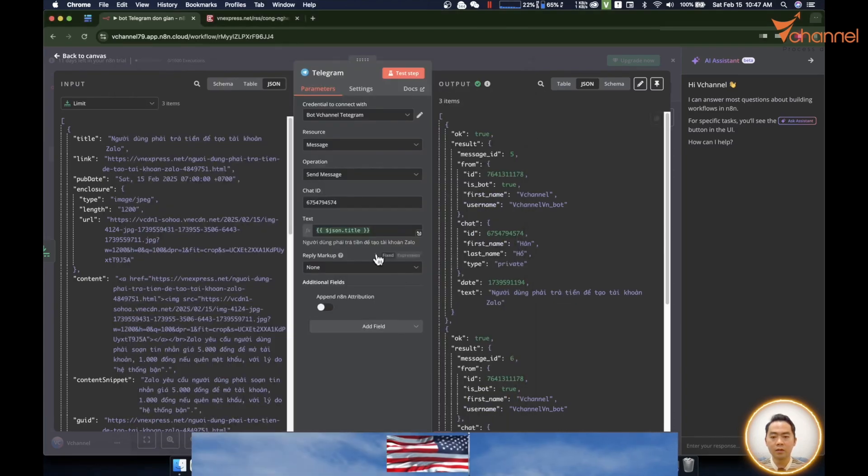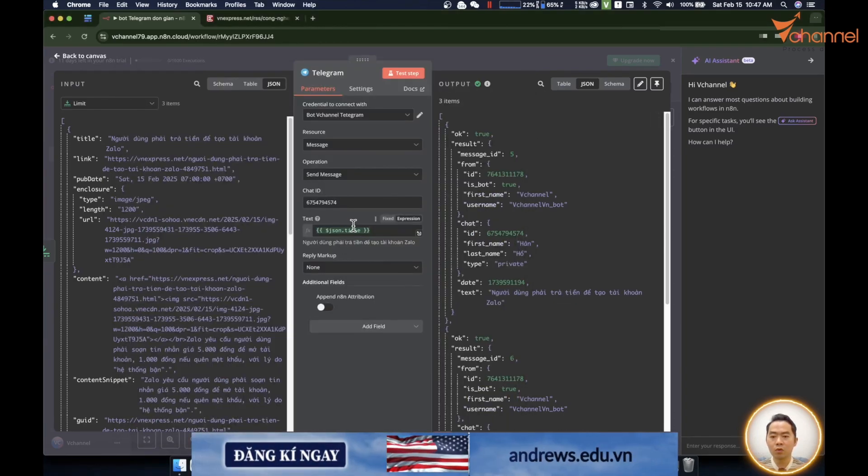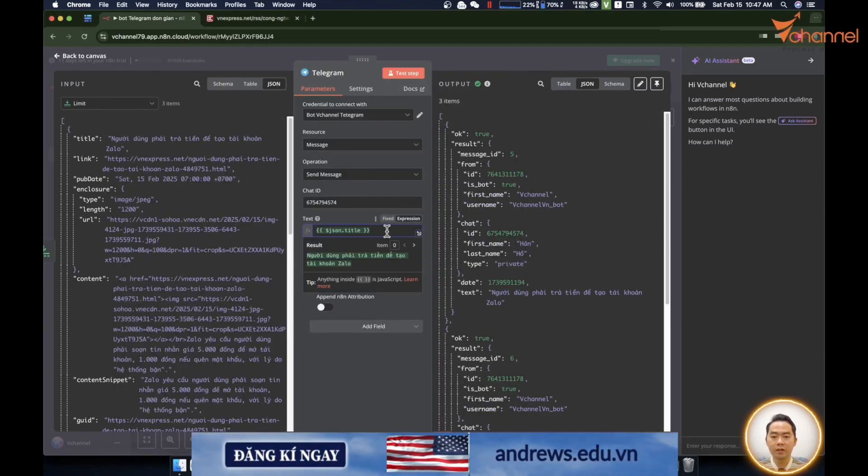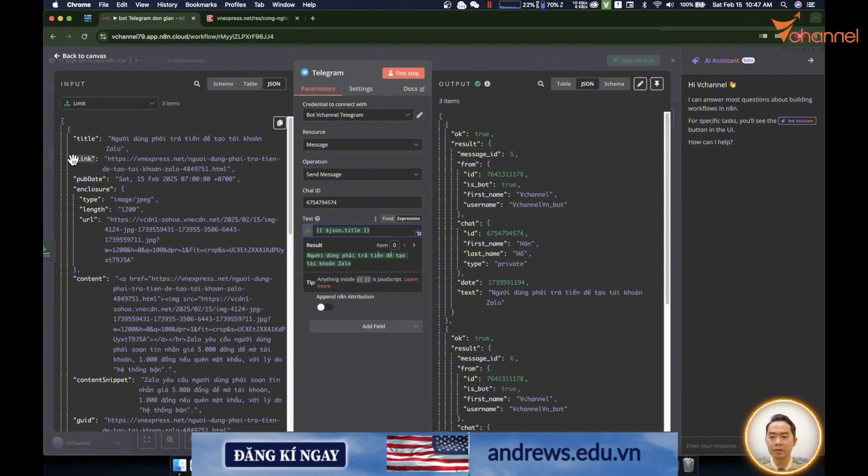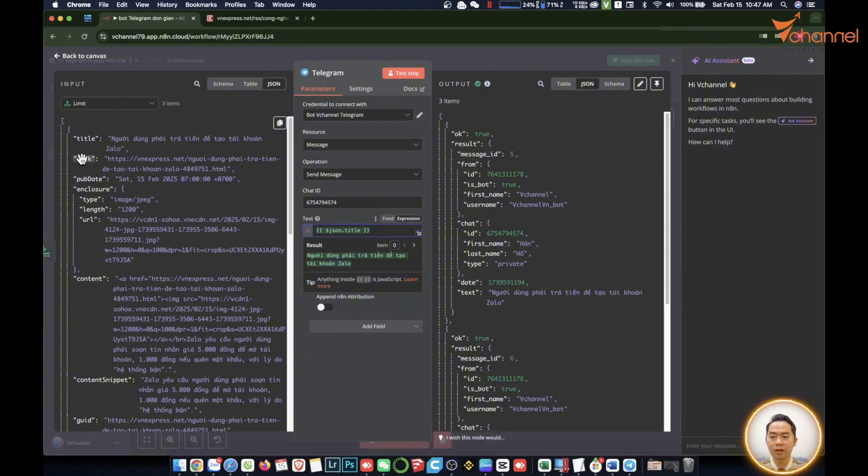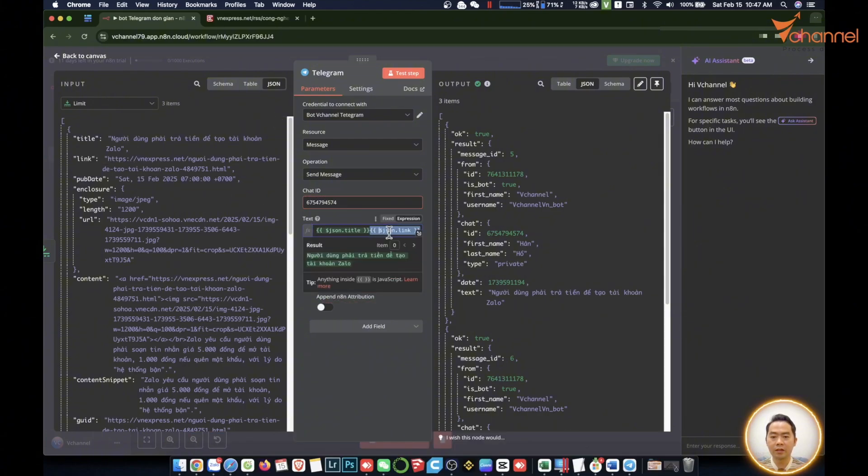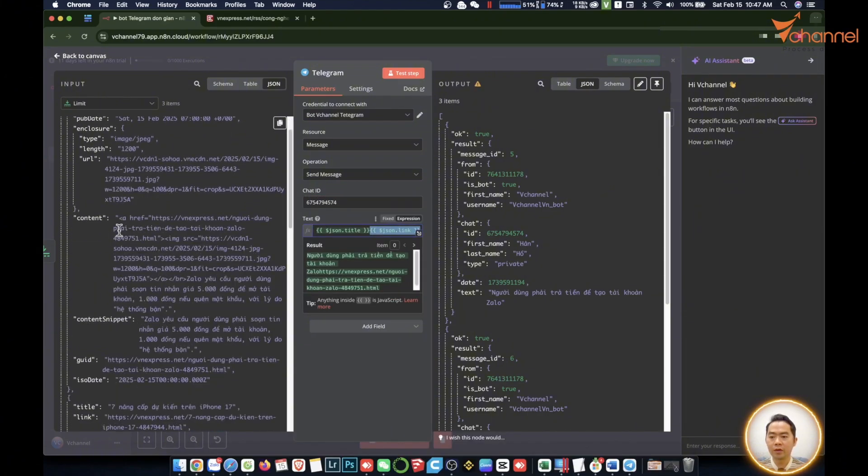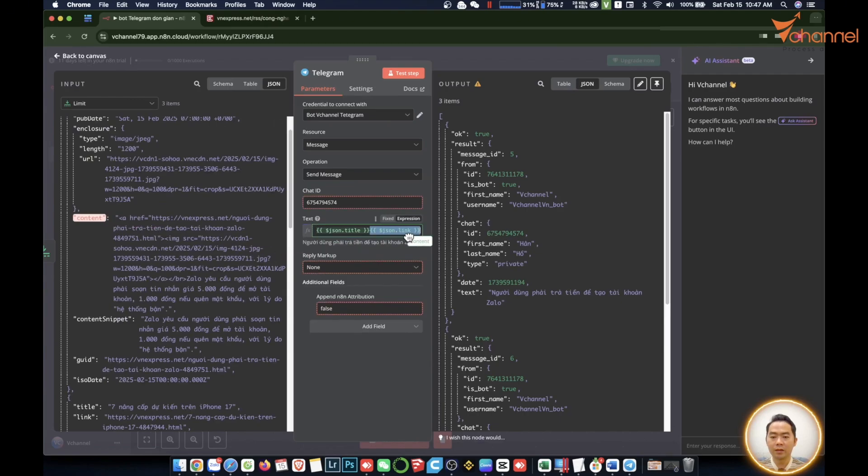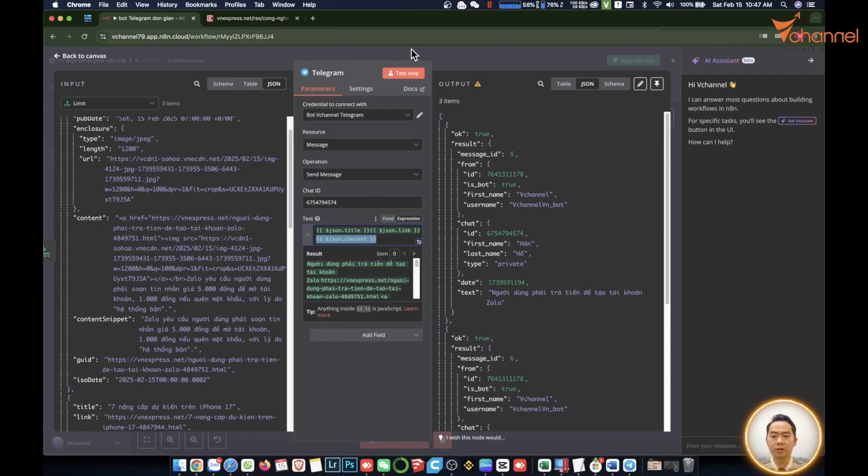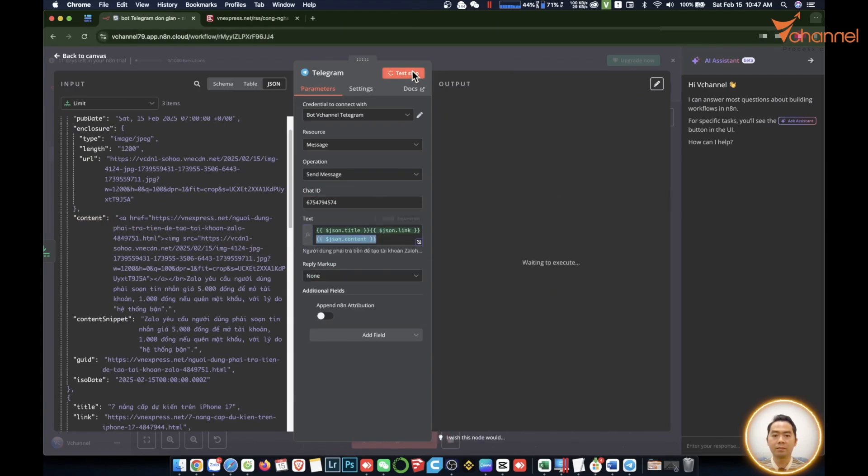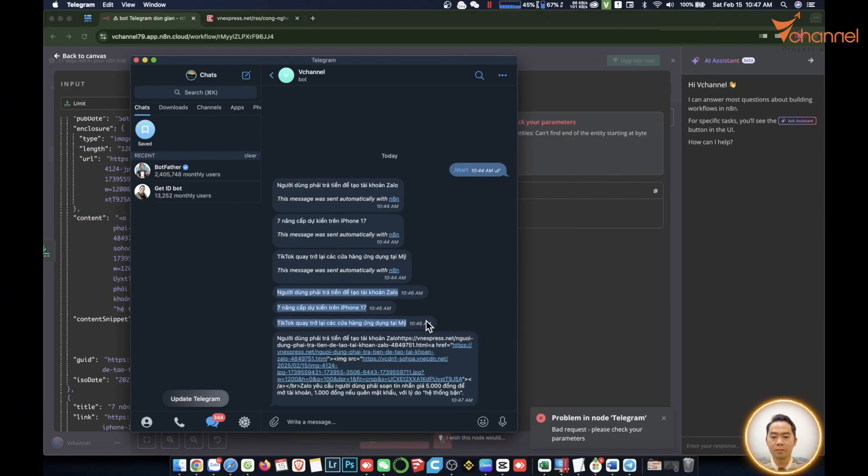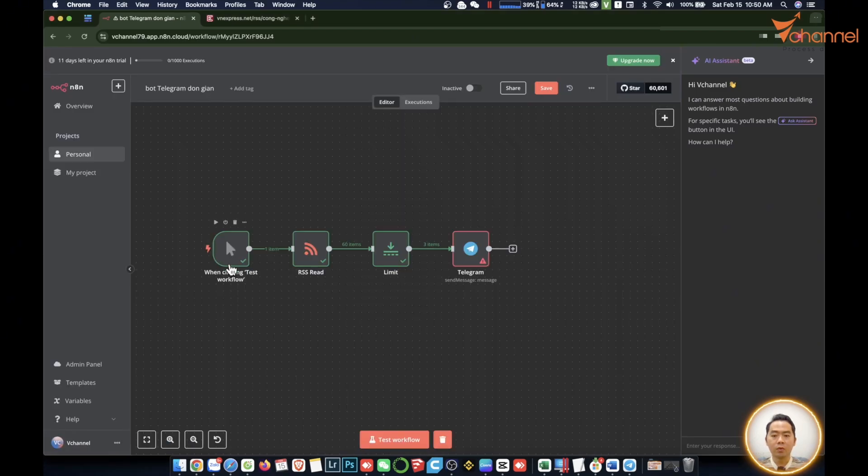When we get the title, we want to add something else to this message. We'll drag in the link. Let's pull in this summary. So now we test. We immediately have the title, link of the article, and summary content.